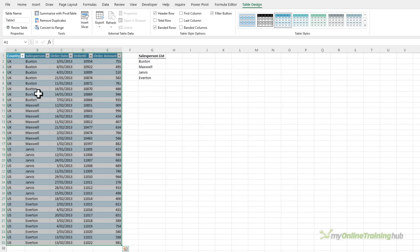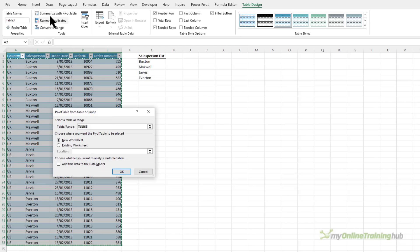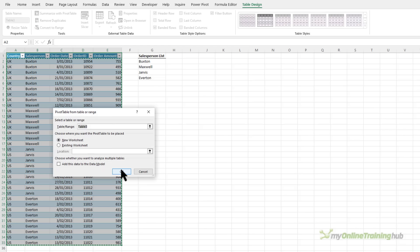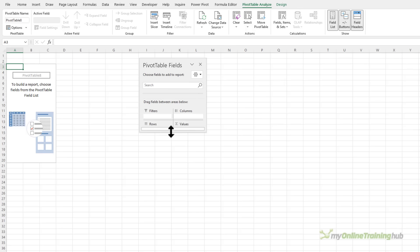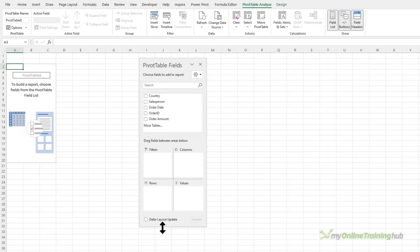Now from here I'm going to insert a pivot table, clicking summarize with pivot table, put it on a new worksheet and click OK. Let's bring the pivot table fields closer into view.